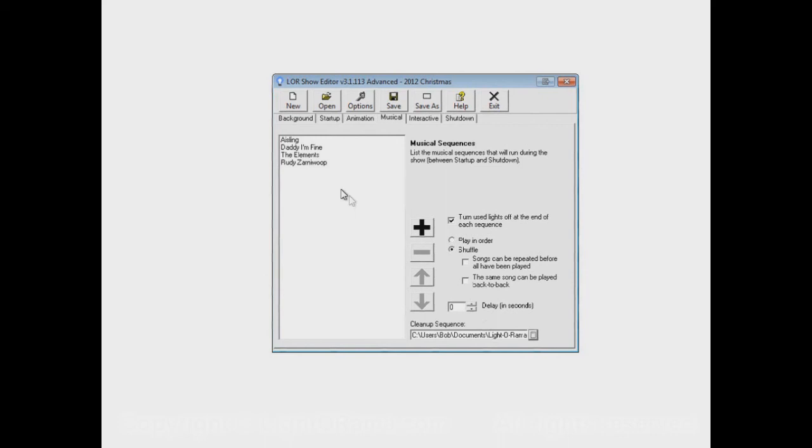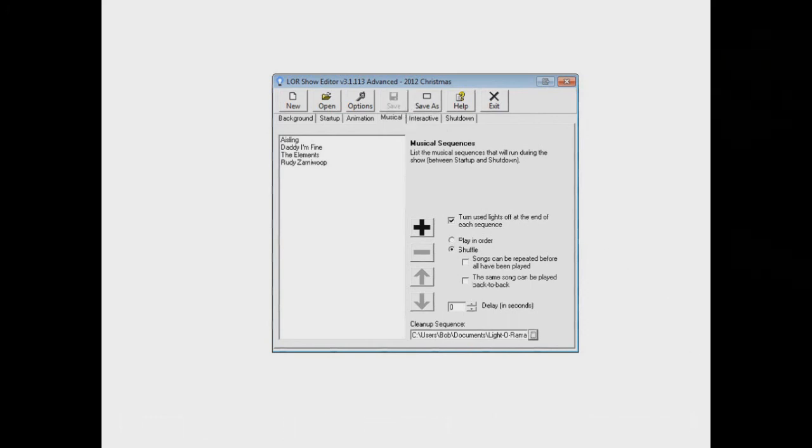Now that we've added in our Cleanup Sequence, let's save our show. And that's about it. I hope this helps.